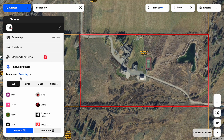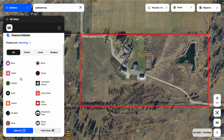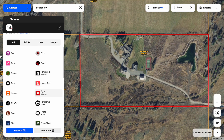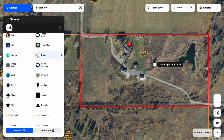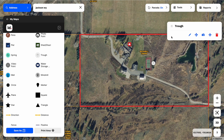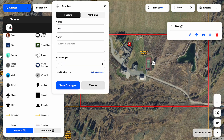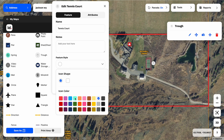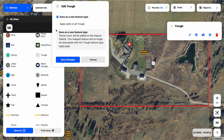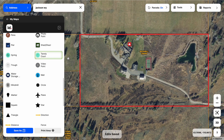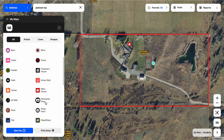Let's focus on the feature palette because this is where we can add additional detail. We can click and add icons to our map as-is, and if we need to change the name or color, it's super easy. If I added this trough and wanted to turn it into a tennis court, I just click on it after I place it on the map — that pulls up the edit bar in the top right. I click on the pencil option, change the name to whatever I want, change the color, hit save changes, and that's going to create a new icon in my feature palette.